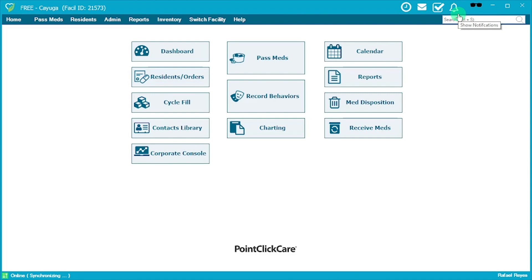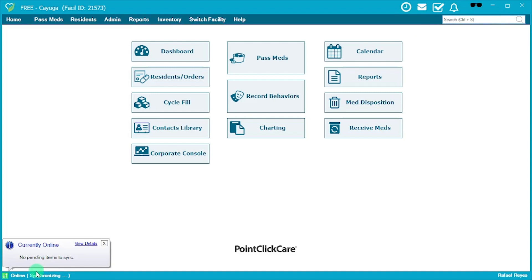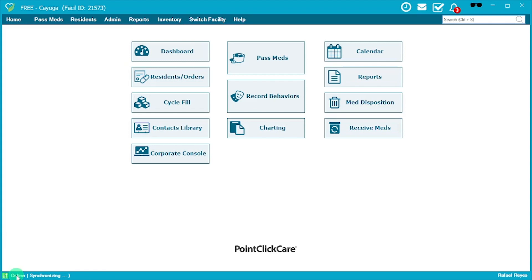Before getting started with the med pass, look at the bottom left of the screen. If you see the 'online' feature showing, it means you are currently enabled on MetaSure. We want to make sure that MetaSure is disabled, because you may have encountered issues where you pass a med and then an hour later you find the meds have not shown as administered.